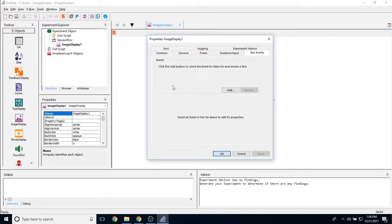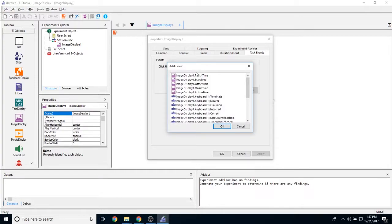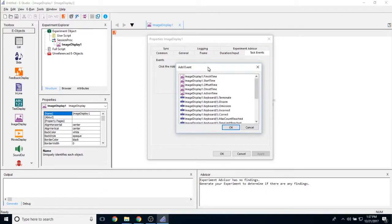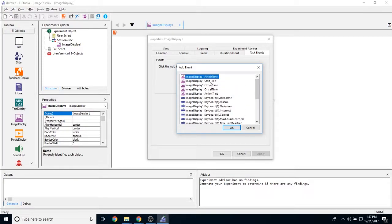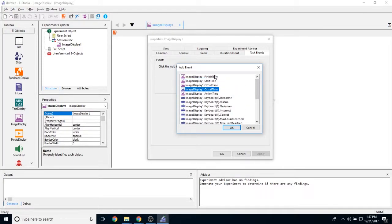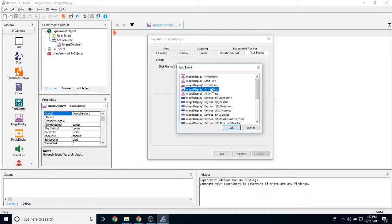So like all other E objects, there is a task events tab. It allows you to time lock different events in your experiment with different parts or different times in the experiment. So we have our start time, our offset time, our onset time, our finish time and our action time.